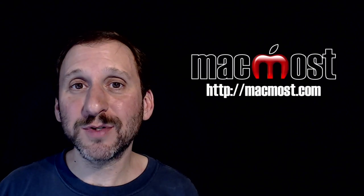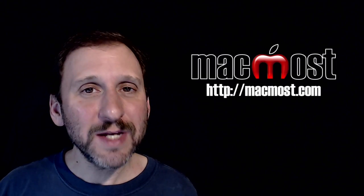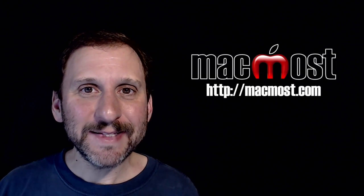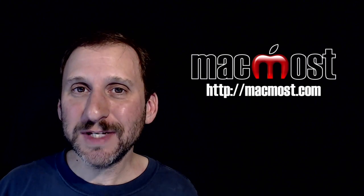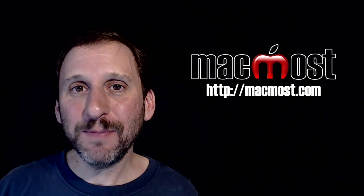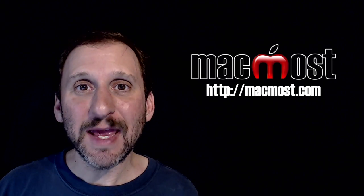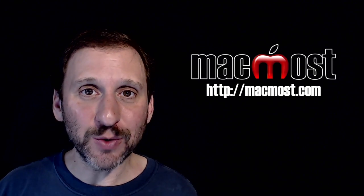Hi this is Gary with MacMost.com. On today's episode let's take a look at the Purchases and Updates pages in the Mac App Store app.